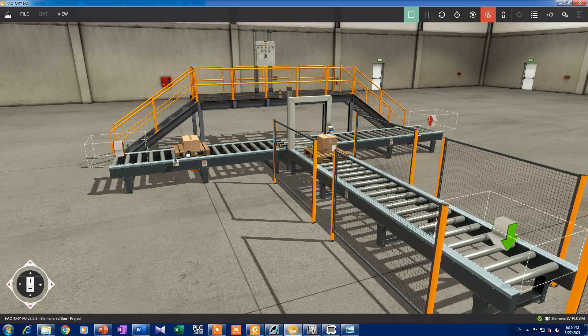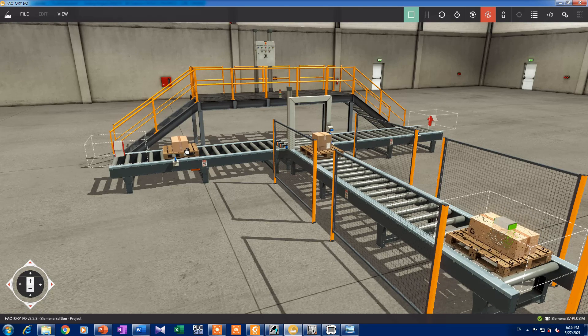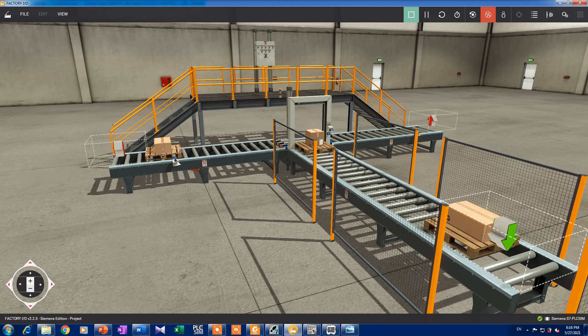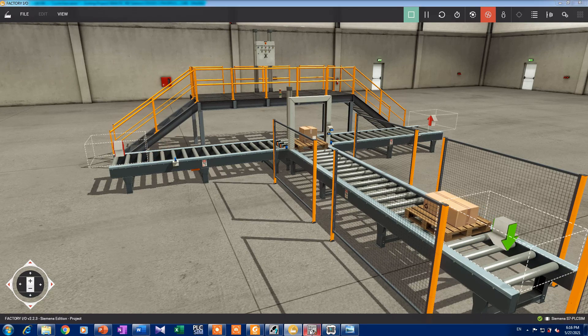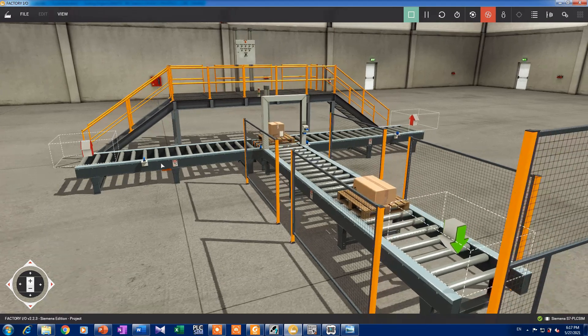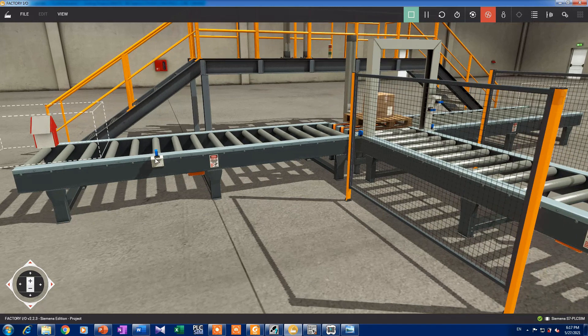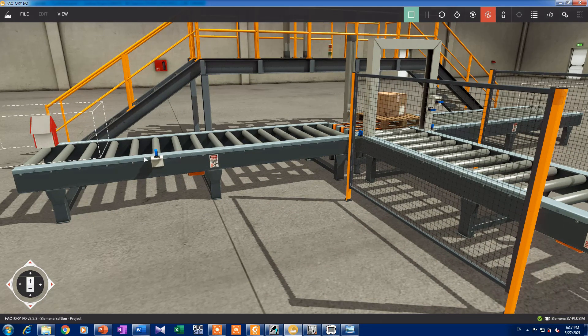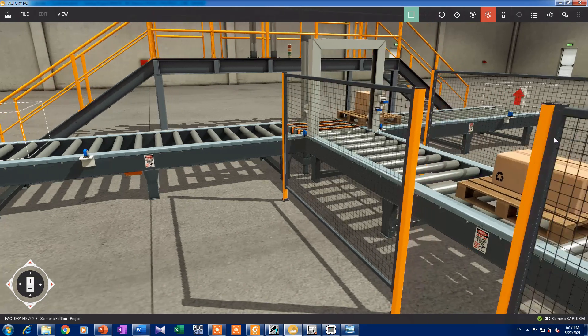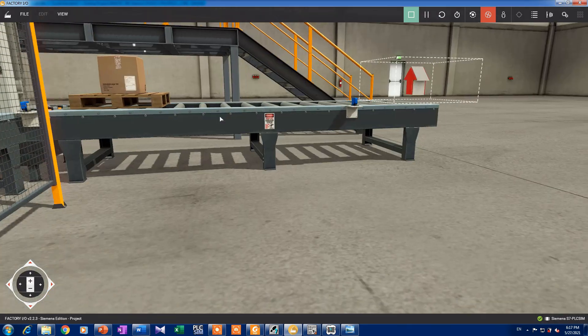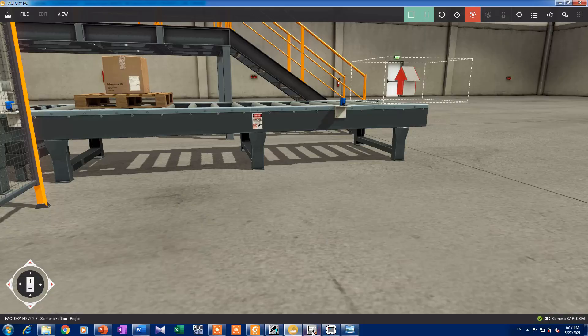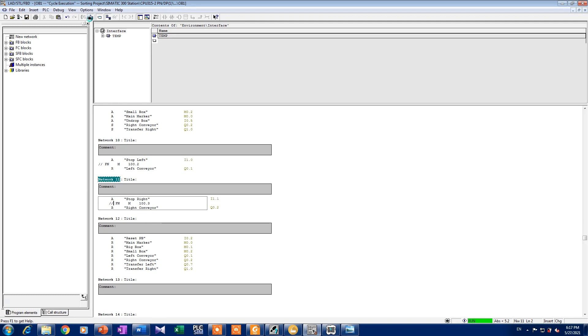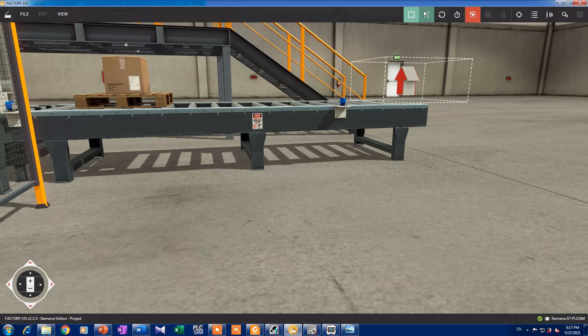Because if we remove it, if we remove this instruction, the package when it comes to the photocell sensor, the conveyor stops and the package will not go to its place. We can make this for now as a comment, and this one also. And let's see what's gonna happen. Download and start again.